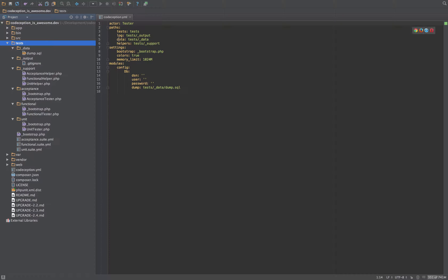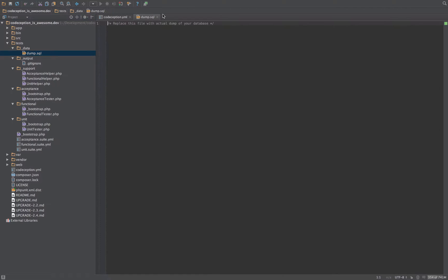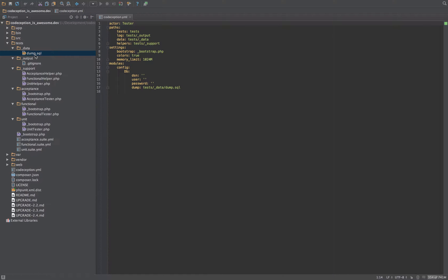So you've got your data. Your data is actually a SQL dump. By default, there's nothing in it. But what you would do with that is you create a sort of standard database. Let's say, for example, in that database, you've got a users table. You could create the database so that it's got a users table with three users in there by default.